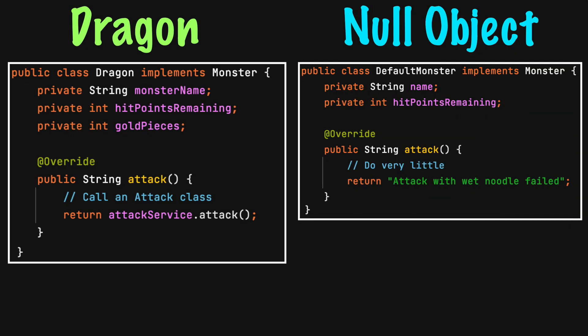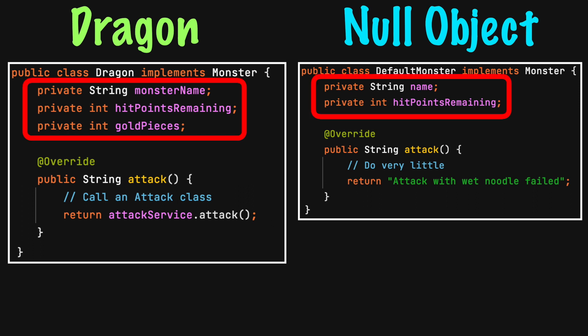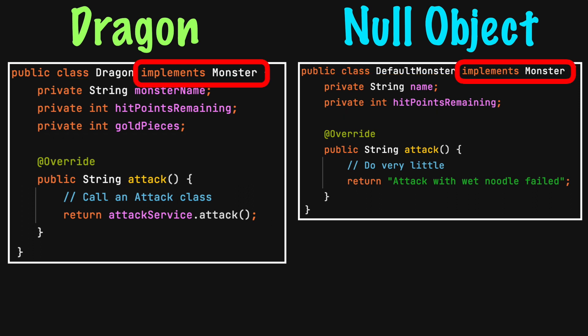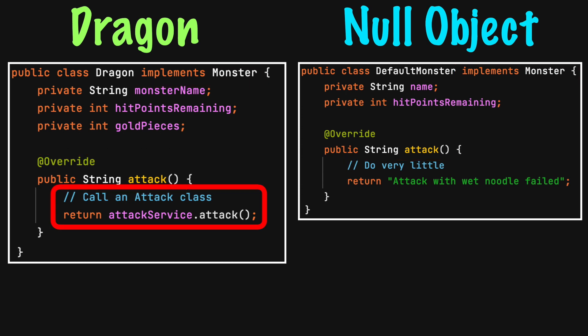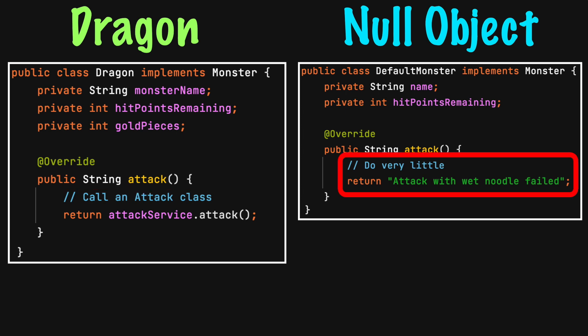Look at this Dragon class compared to a null object. Both have properties and an interface that implement an attack method. The Dragon class calls an attack service class that randomly determines if the attack is successful. The null object result can be predictable or do nothing. Here, it always returns a failed attack.